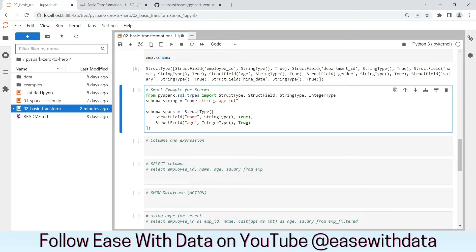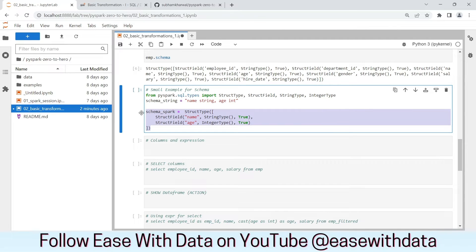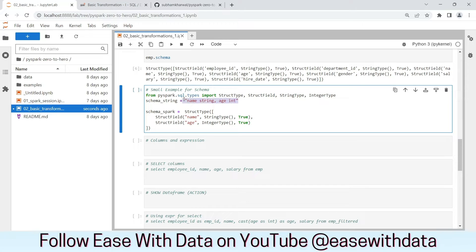When we say nullable is True, it implies it can hold null values. For the second field which is age, we will again define StructField with the column name as age, data type as IntegerType, and nullable as True. In case the value is a non-nullable field, then you need to define it as False. This is how Spark defines the data type.